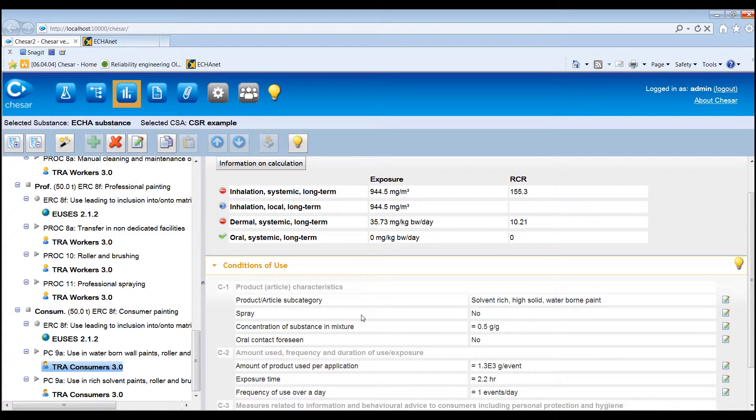Note that the help text bulb throughout the application, if clicked, points the user directly to the point within the user manual from where further information on the related functionality can be retrieved quickly.